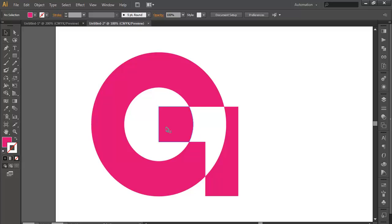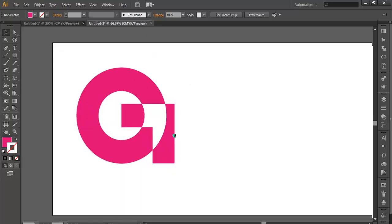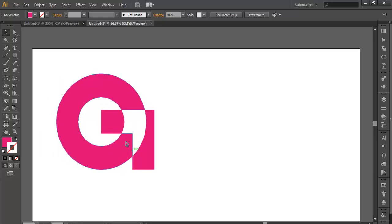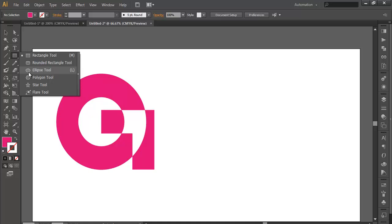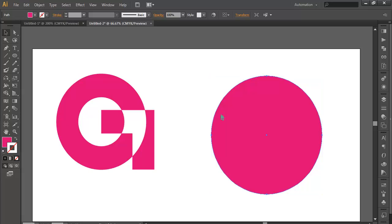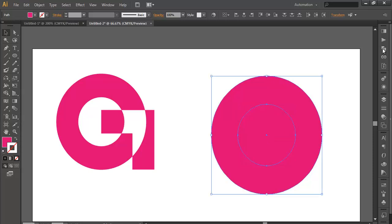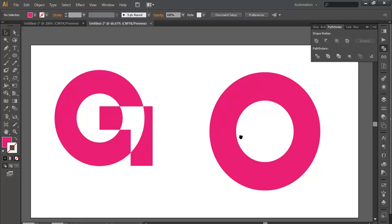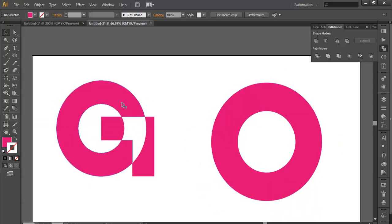Let's begin with how it has been made. First, we'll see how people normally try to make this — they go to the Ellipse tool, draw a circle, duplicate it with Ctrl+C, Ctrl+F, scale it down, select both objects, go to Pathfinder, subtract it, and get a circle that looks similar. But this is totally wrong.